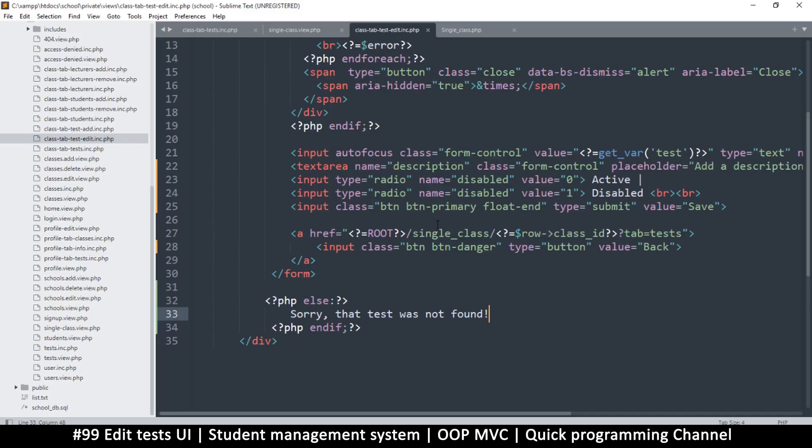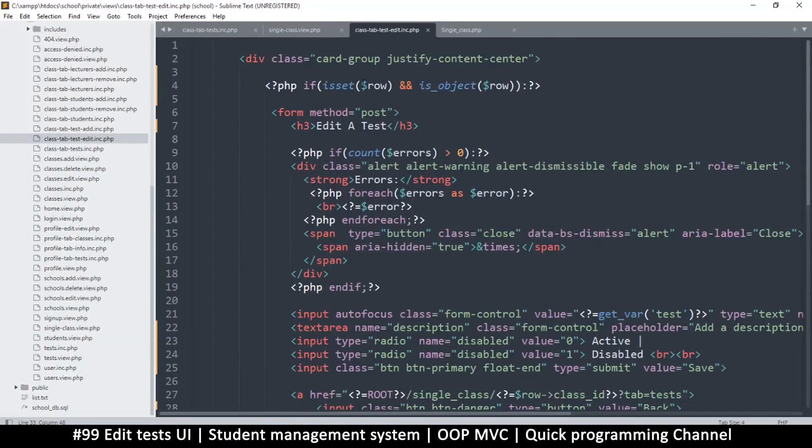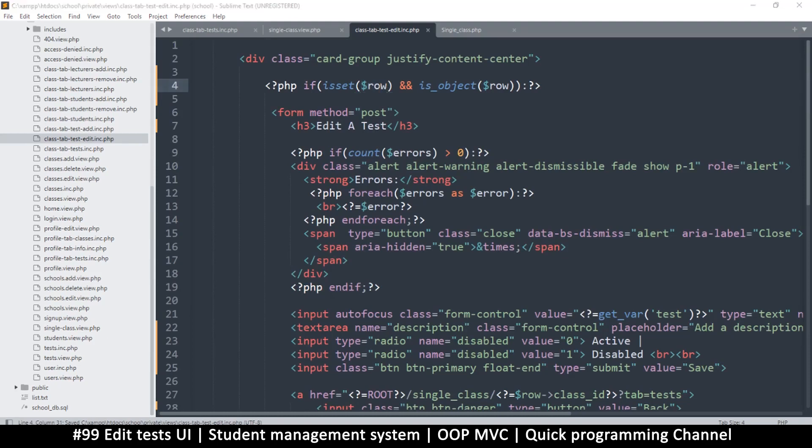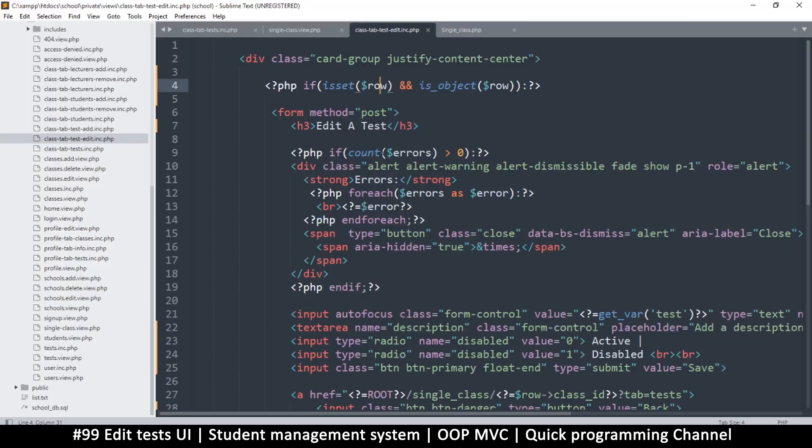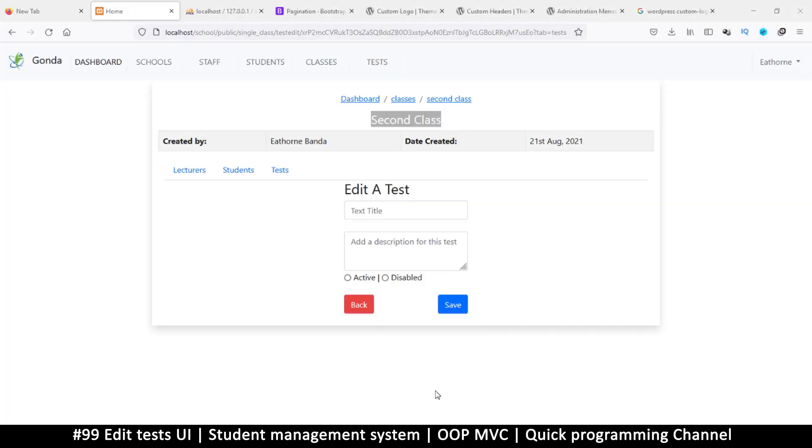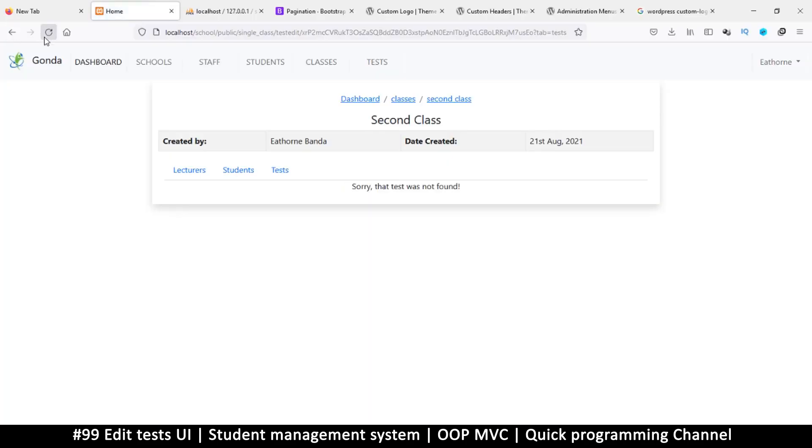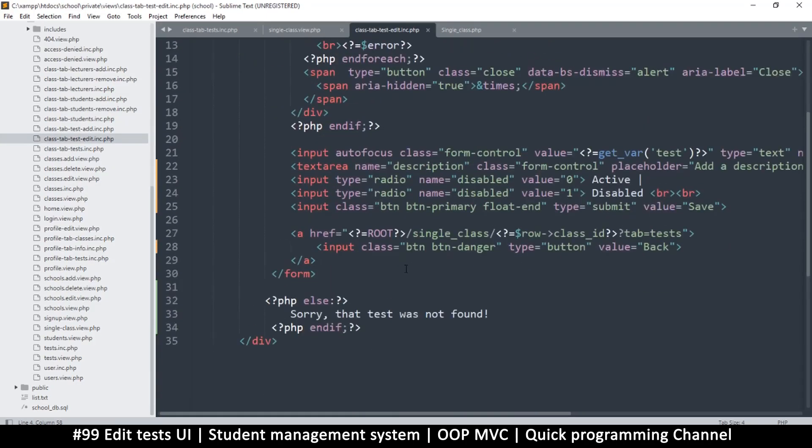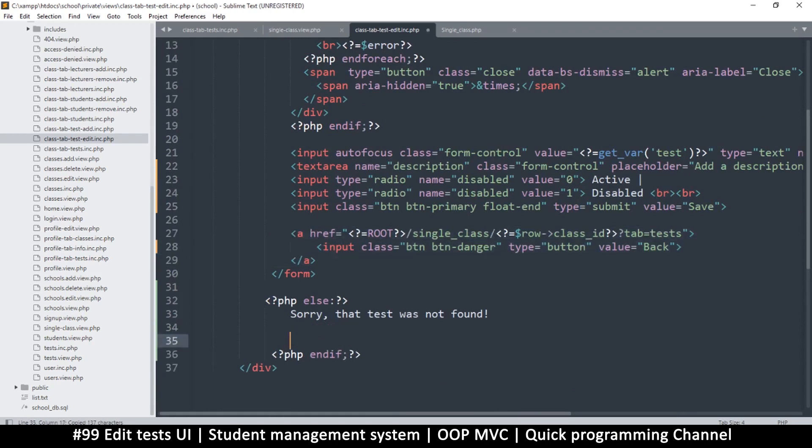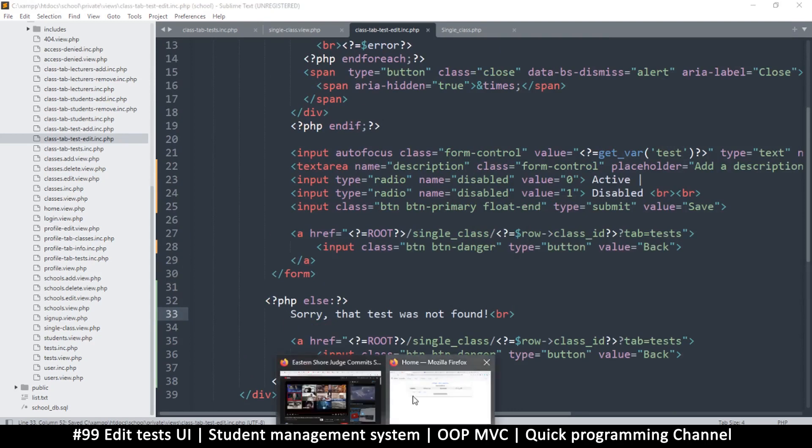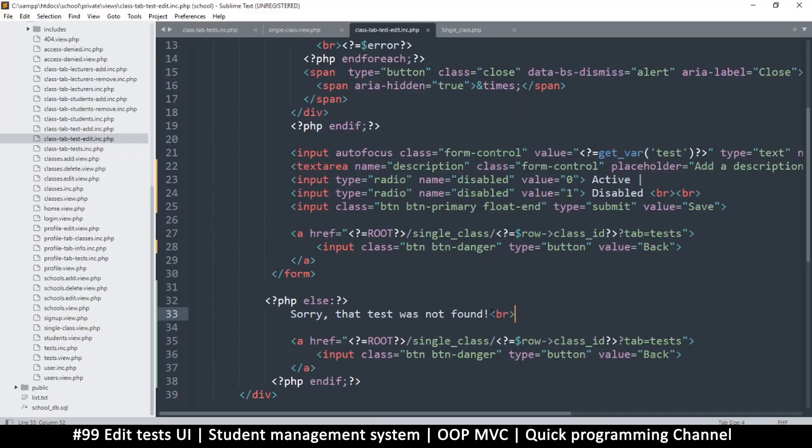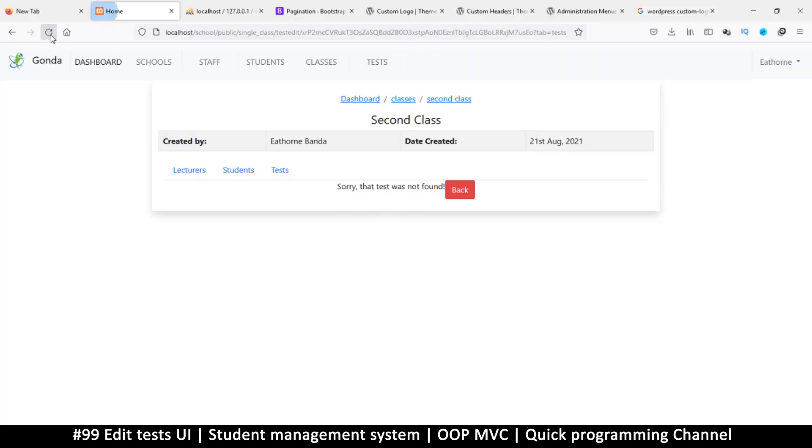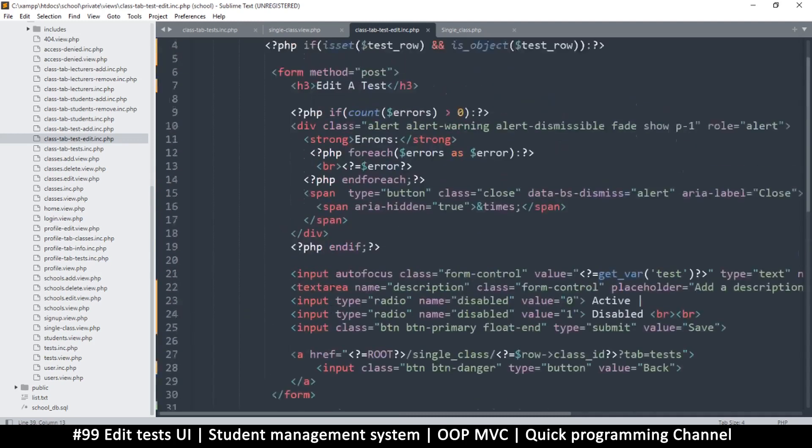Something wrong - it's telling me that row, oh this row is coming from the class itself so we shouldn't use that. Let's change this to test row like so. That way we are sure of what we are looking for. Let's test that. Refresh. Sorry that test was not found. But even at that point we still need the back button, so I will copy the back button and paste it here that way even when we are disappointed we can go back.